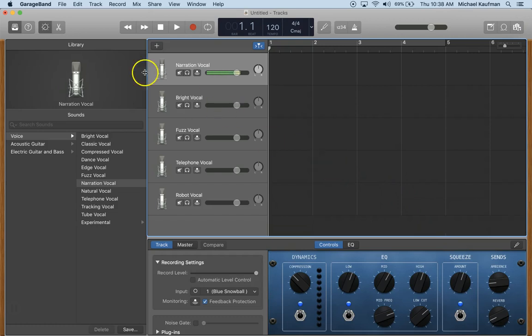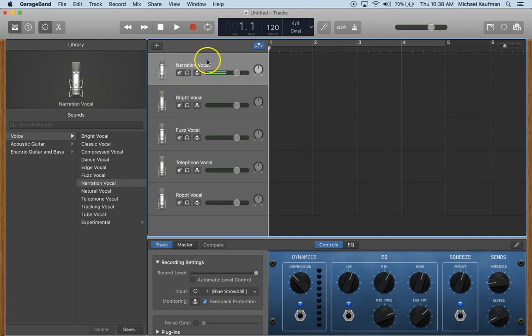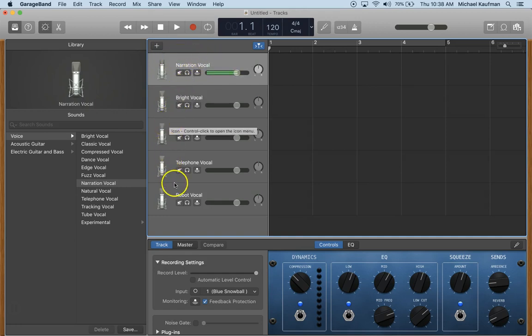From here you want to make sure that you are recording your narration in the narration column. Notice that there are other options to distort your voice if you so choose.